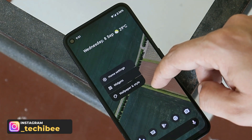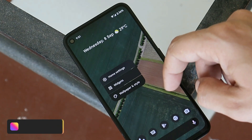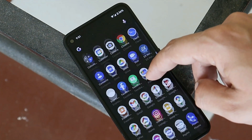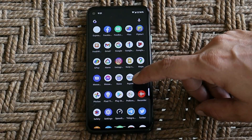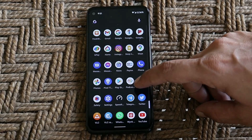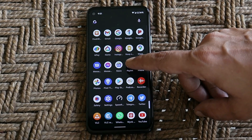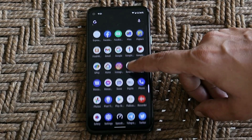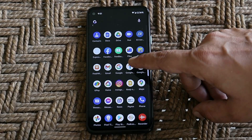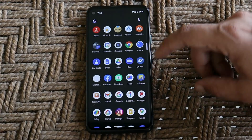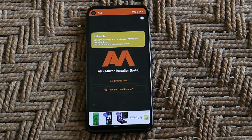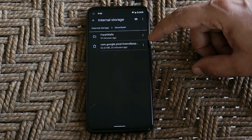First, let me tell you how to install that. You'll find two links in the description below — one is the Pixel Live Wallpaper APK, and the version of that APK is version 1.6. After that, you will also need an application called APK Mirror Installer.